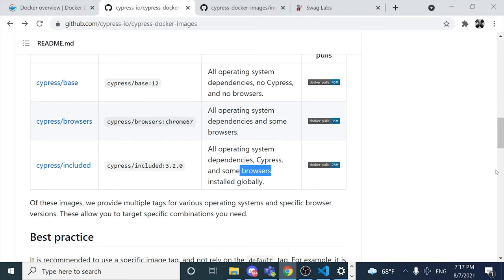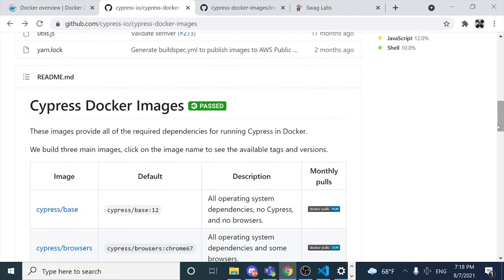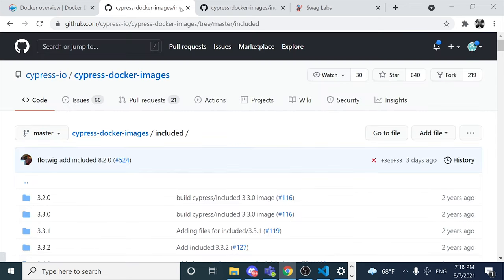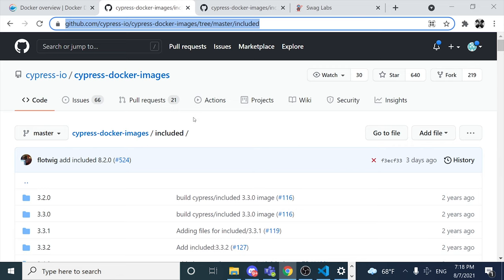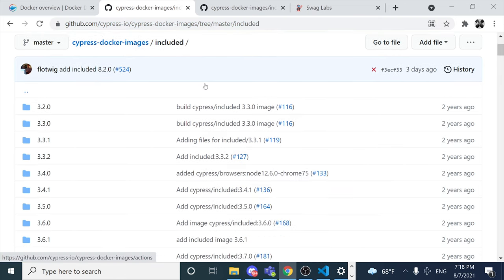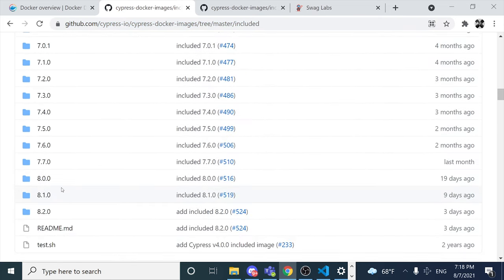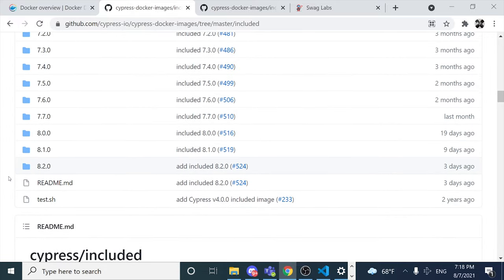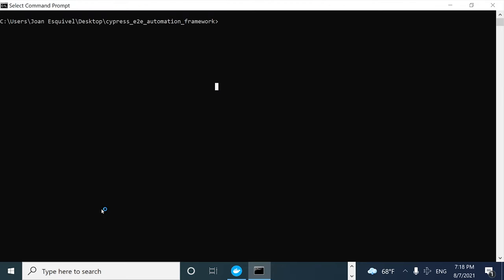I'm going to show you how to check which version of the browser is installed in the container and all the information about it. In the terminal, I have Docker for Windows installed in my case. The first thing we have to do is come to the Cypress included image GitHub repository and look for the latest version of the Docker image that has been built. In this case, I want to use the latest — it will depend on your project and how you manage dependencies.